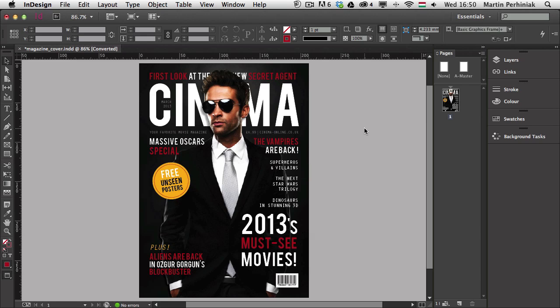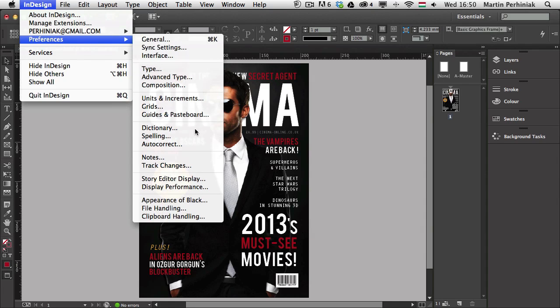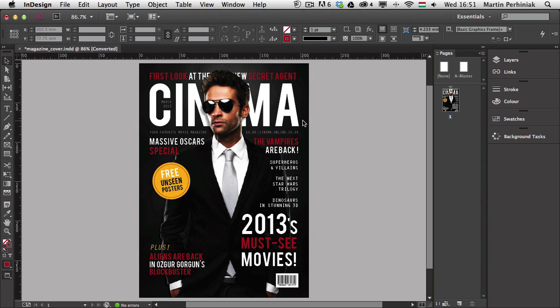First of all, there's something very important to understand: there are some global and some document-specific settings in the preferences of InDesign. You can find the preferences under the InDesign menu, or under the Edit menu if you are using Windows. If you have a document open, some settings will be only specific to that document, while if you close the document and have nothing open, then whatever you set up will be global.